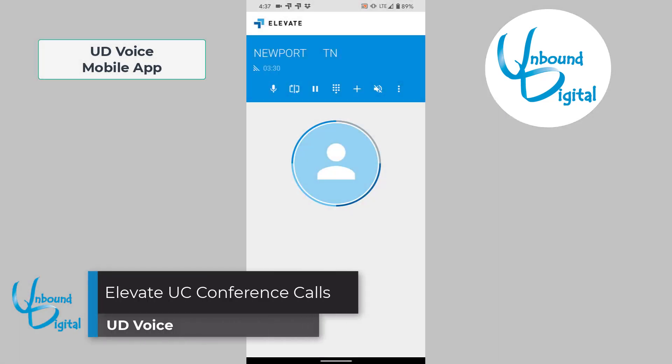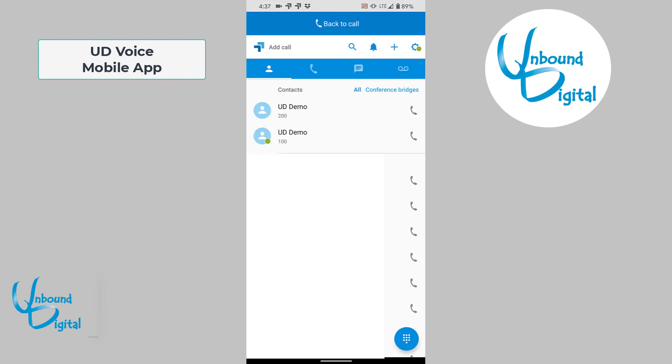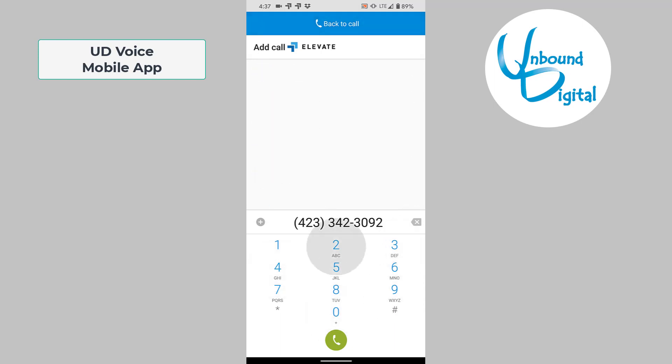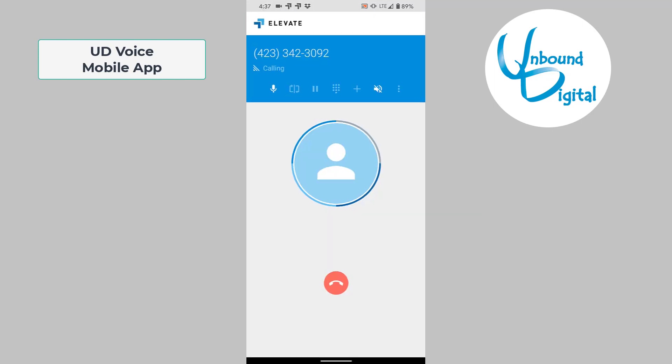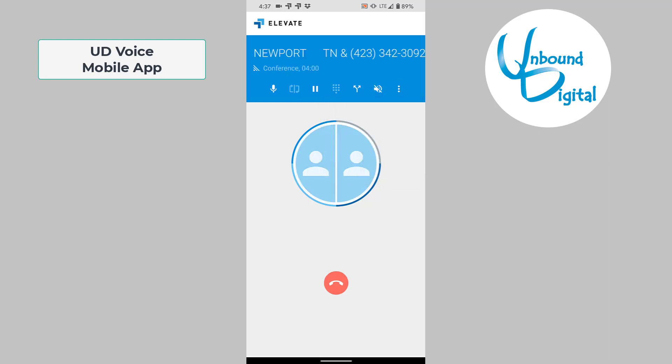Now we'll go over how to do a conference call on the mobile app. Once you already have at least one caller on the line, you can click the plus button, pick a contact, or dial an additional number like we're going to do. When calling that caller, their phone will ring, and once they answer, you'll have them on the line. You can let them know you're going to have a conference call, and you can connect the two callers together by pressing the three dots and hitting make conference. This will join the conference callers together for a three-way conference.